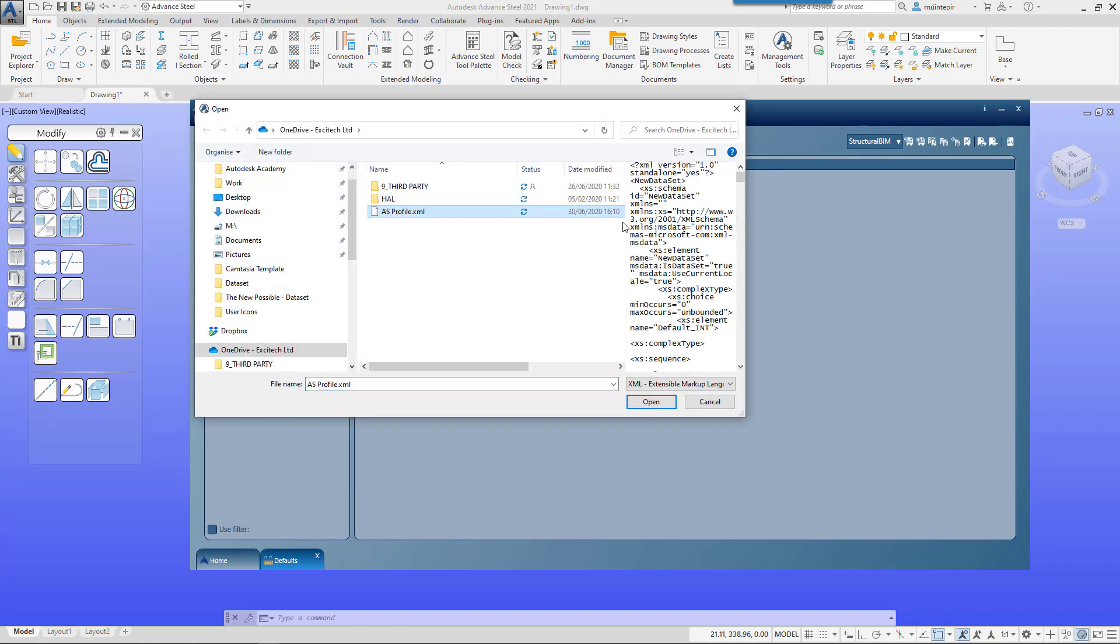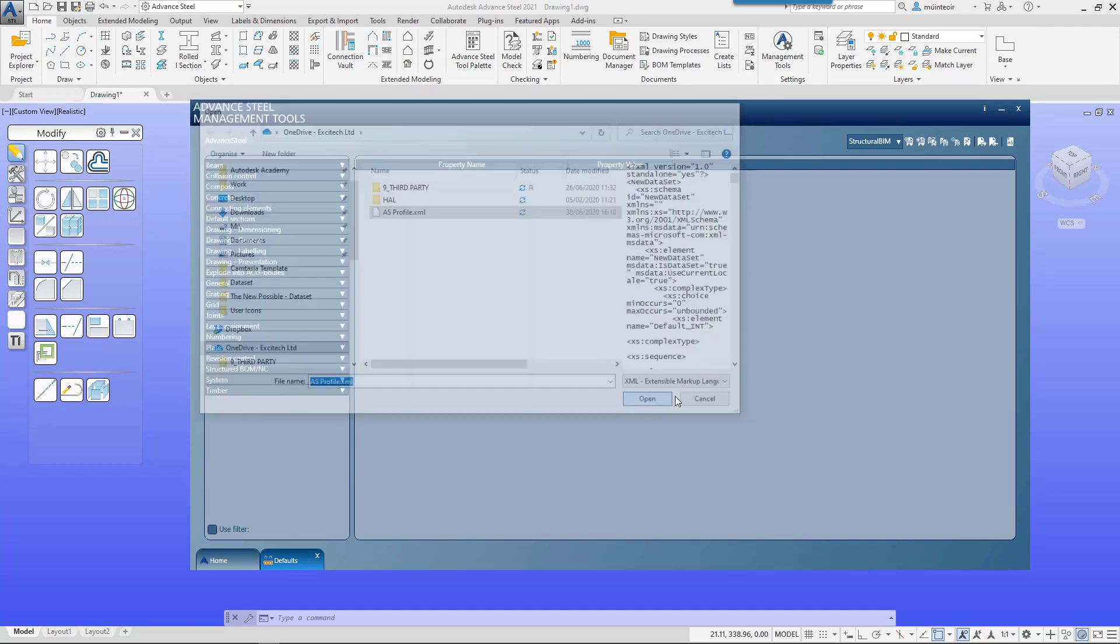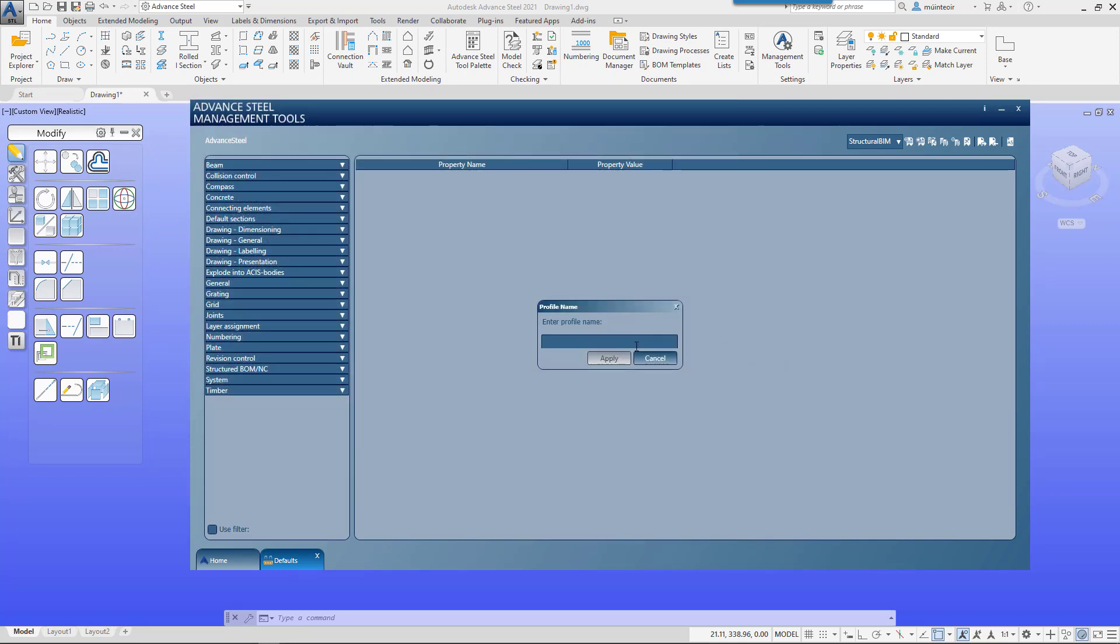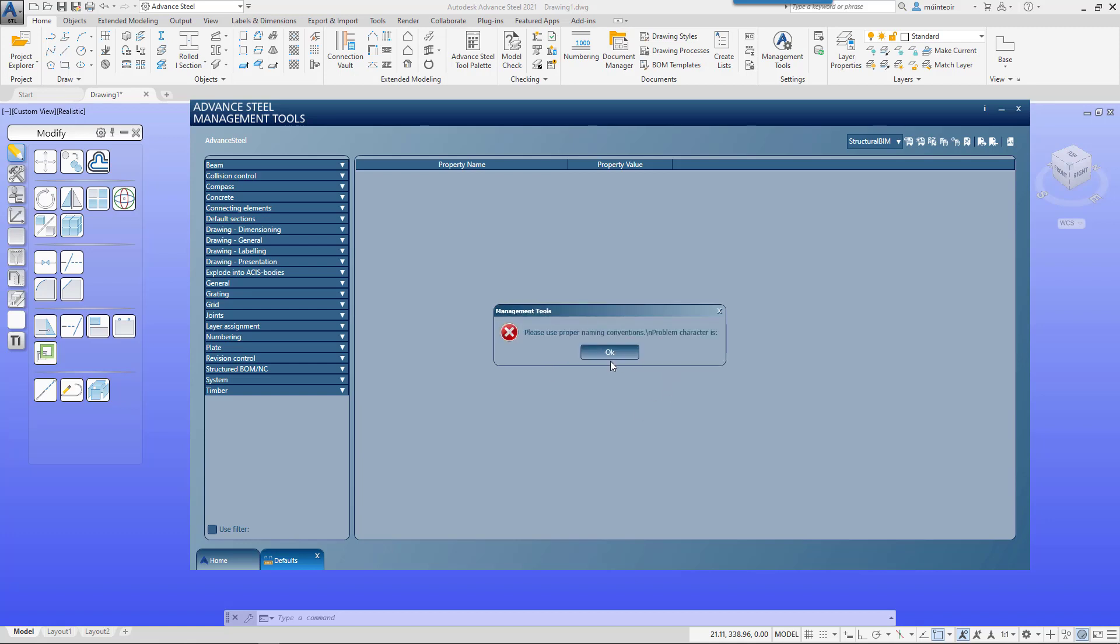Go to our AS profile and it will import that XML, and we could create a new structural BIM. It doesn't like the name convention, but you get the idea.